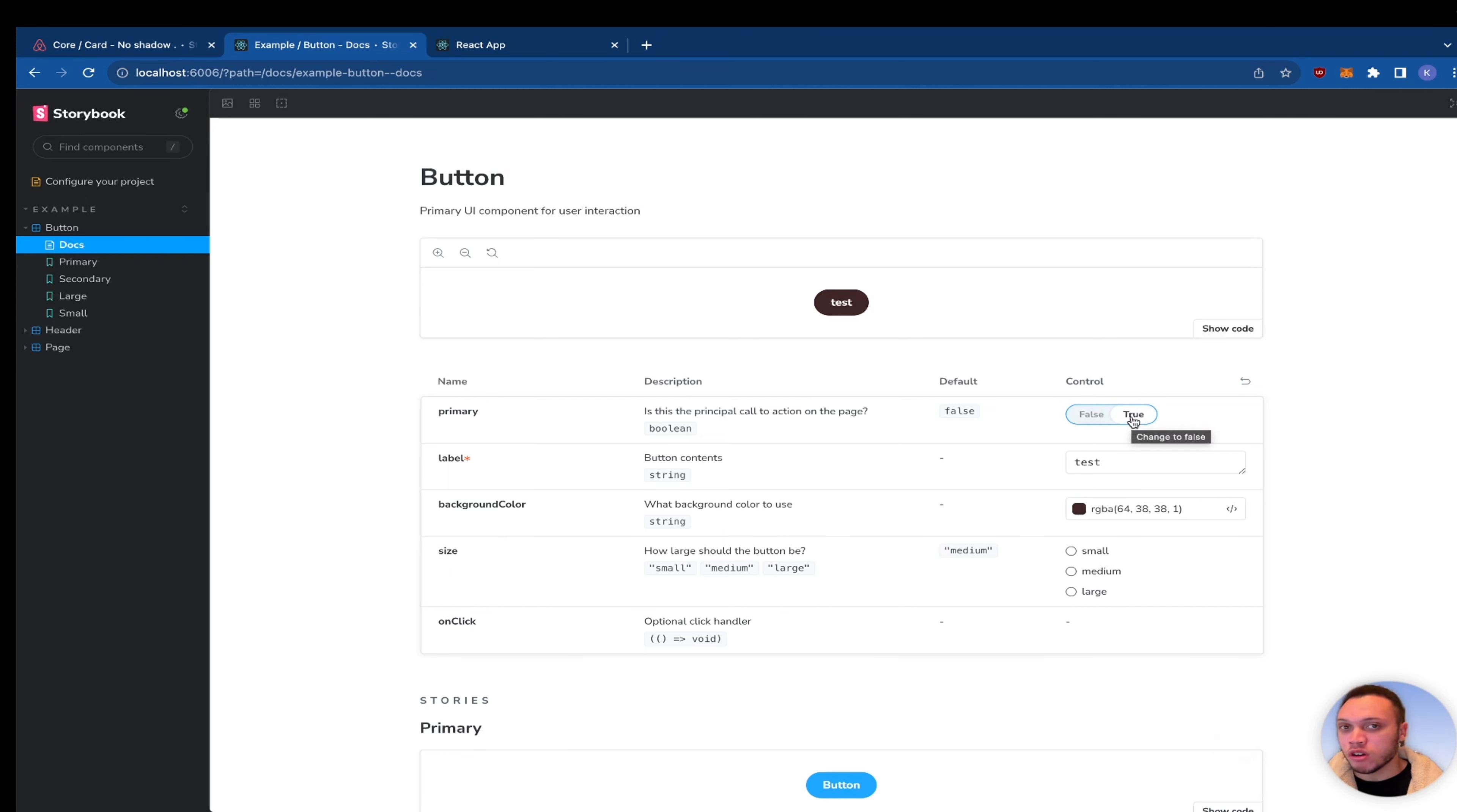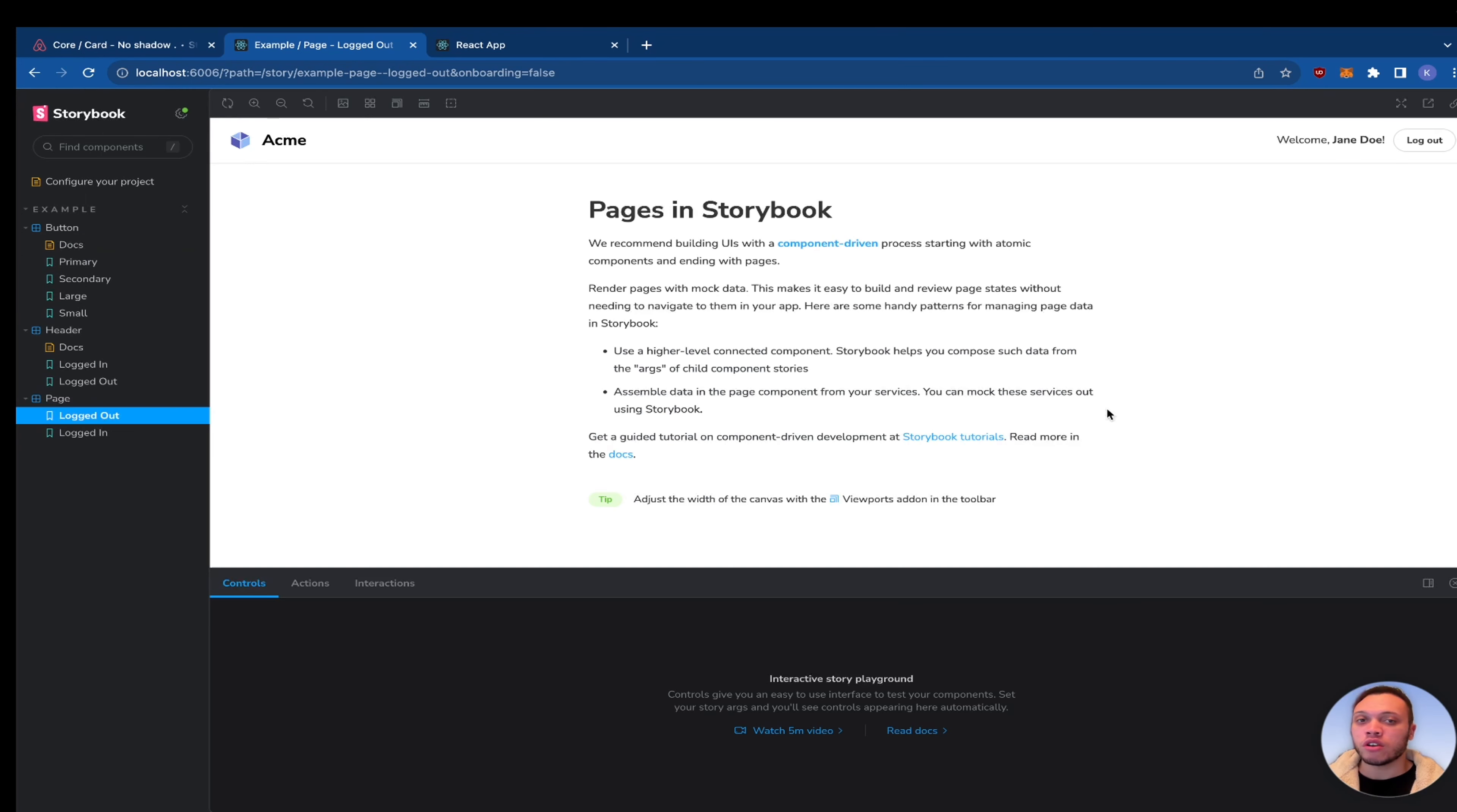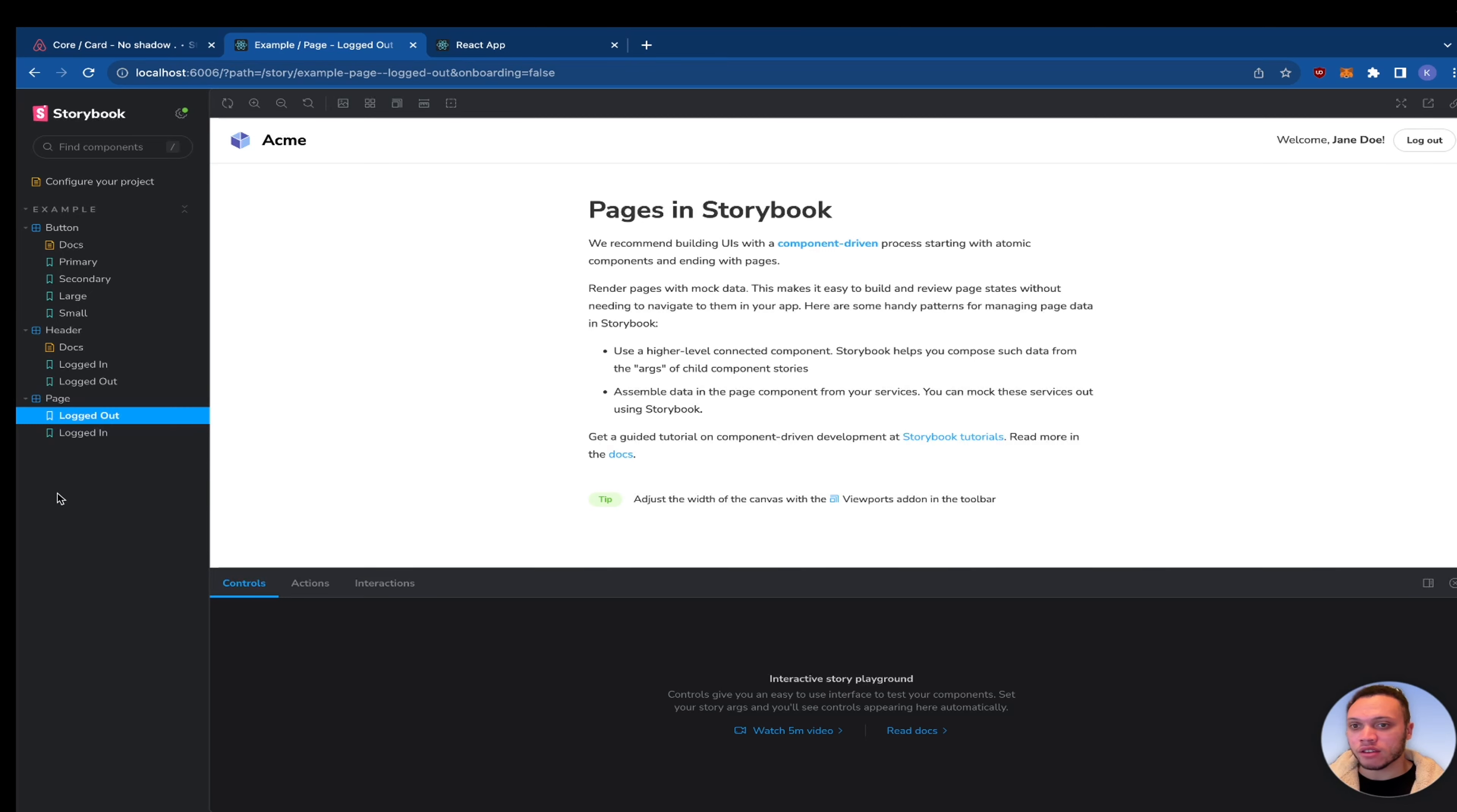Now Storybook is not just for singular components, Storybook can create stories for pages too not just components. As you can see we have a logged out state here so the only thing that would change should be the header so if we go to logged in there we go.